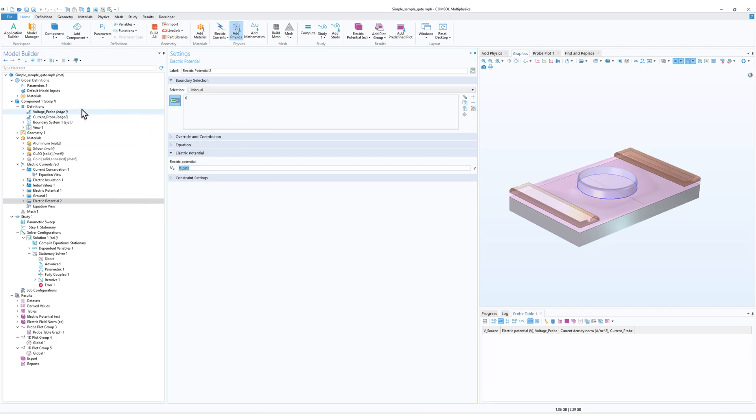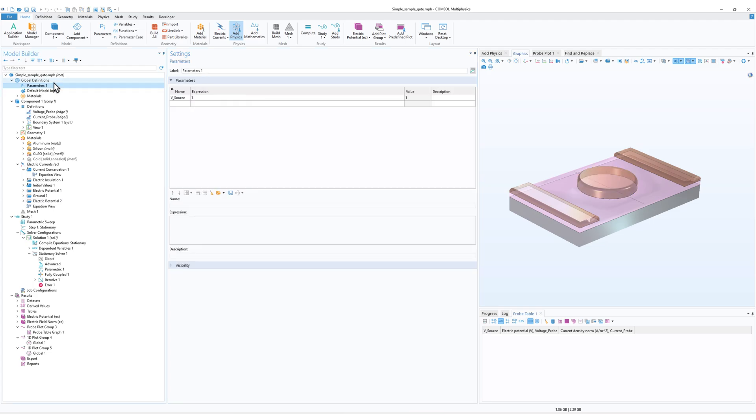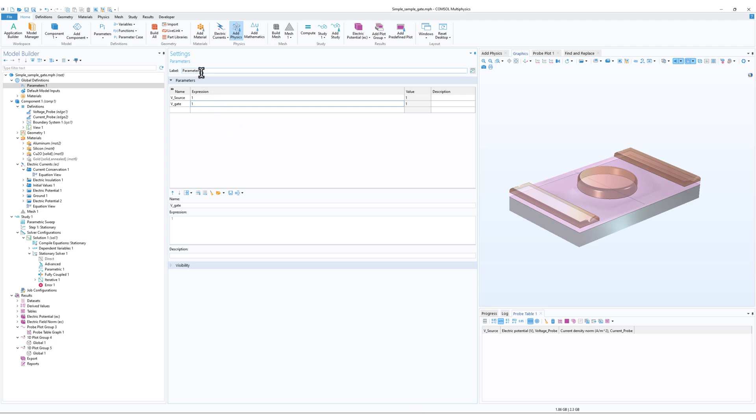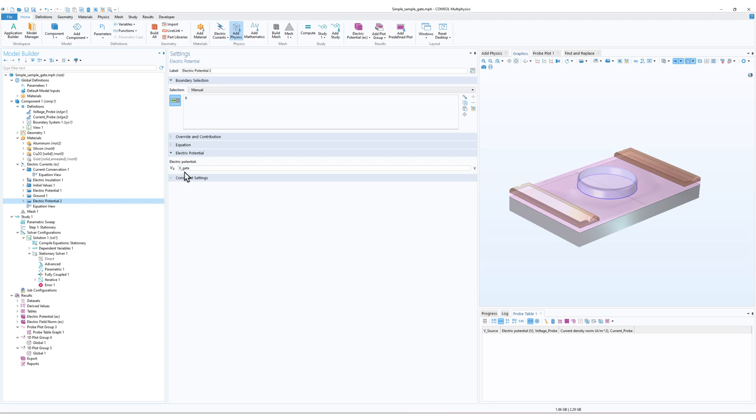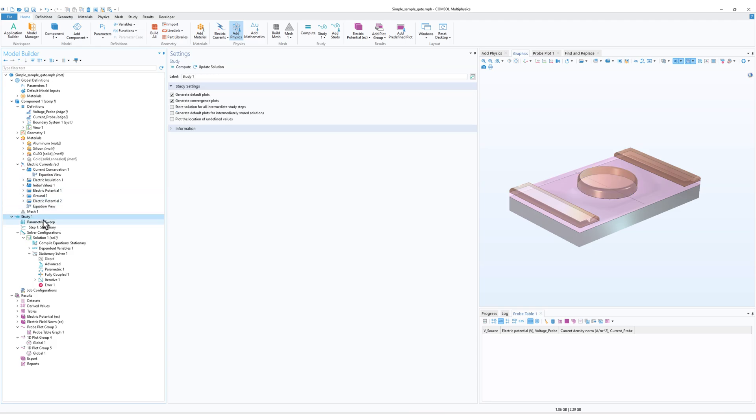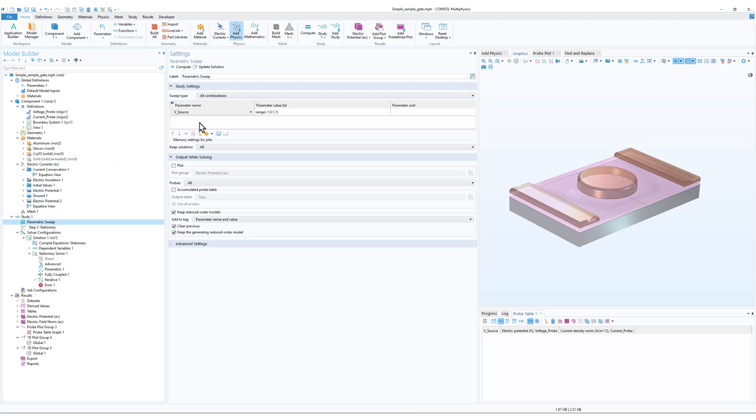So what we can do is we can go on to the Parameters and define the variable. So this is the gate voltage and I'll just type one. So let's say the gate voltage is one. Now the problem should be fixed. Now if I go on to Study, and then let's say I cycle over the gate voltage, and I write 0, 1, and 2. Now I'll cycle the gate voltage and the source voltage and click on Study.